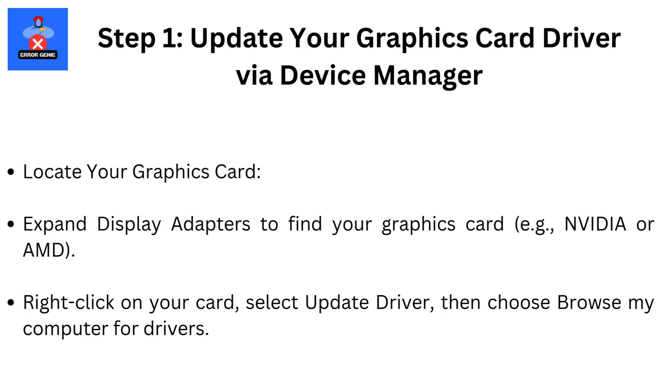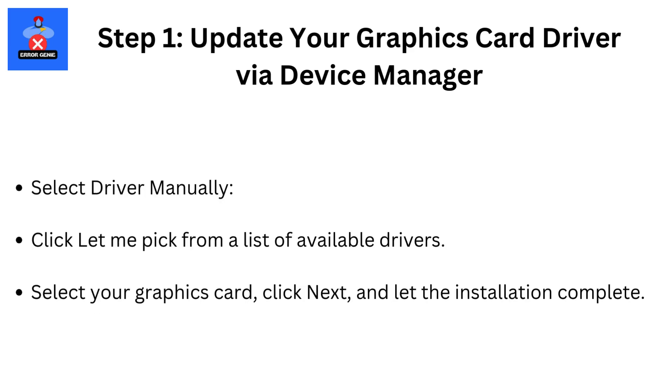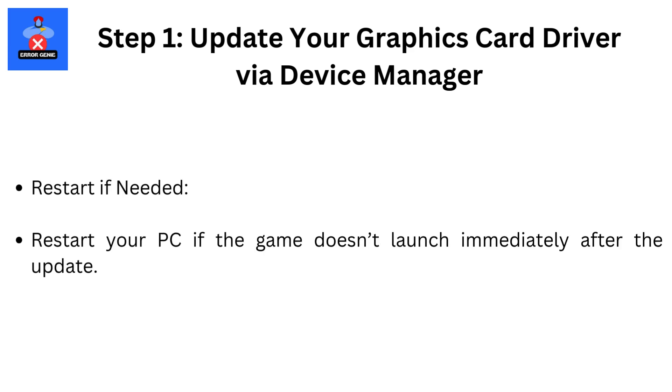Right-click on your card and select Update Driver, then choose Browse My Computer for Drivers. Select Driver Manually by clicking Let Me Pick from a List of Available Drivers. Select your graphics card, click Next, and let the installation complete. Restart your PC if the game doesn't launch immediately after the update.